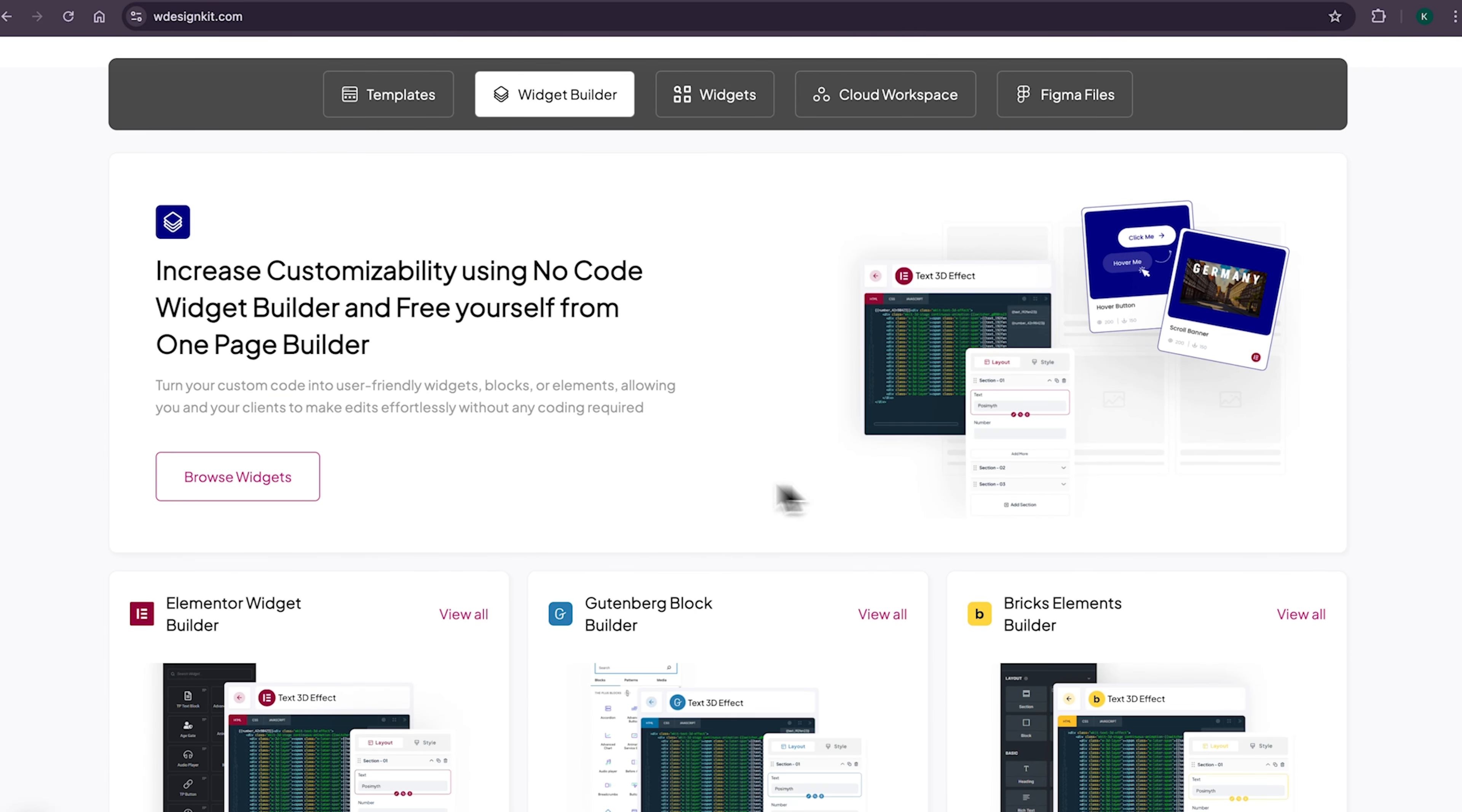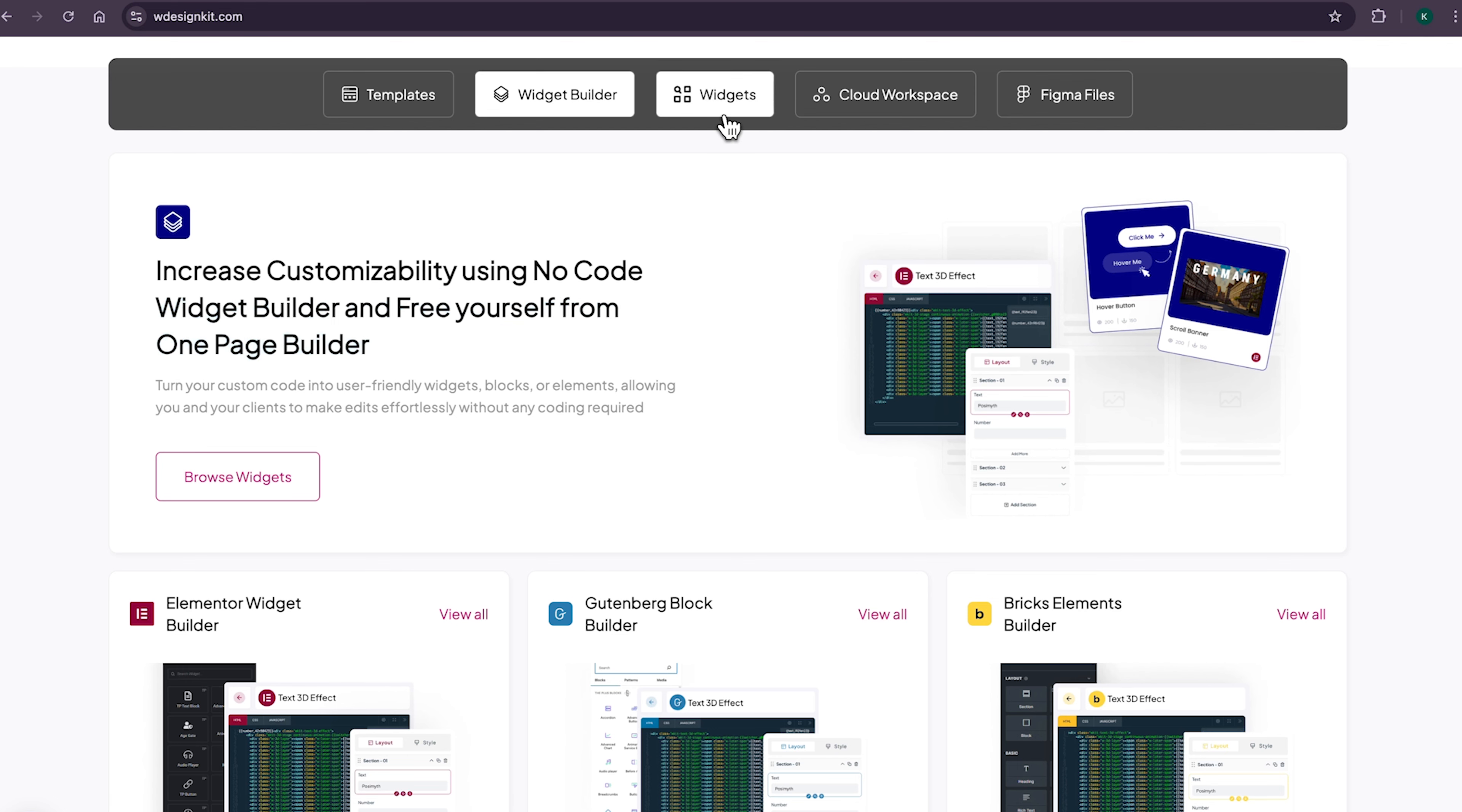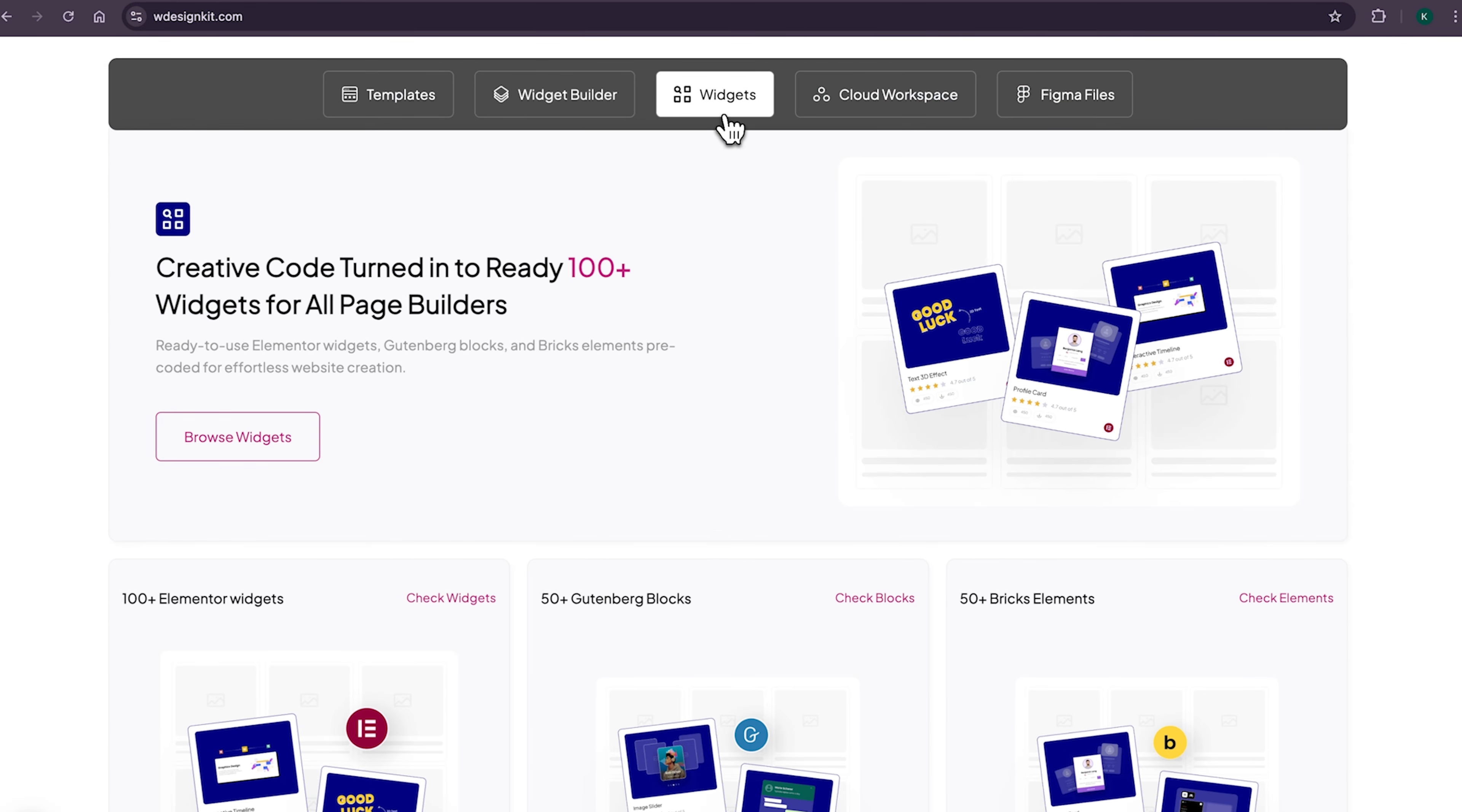It comes with its own power widget builder, using which you can convert any custom code to Elementor widget, blocks or bricks elements. And not only that, as we shared earlier, it has its own 100 plus growing collection of pre-made widgets for Elementor, Gutenberg and bricks.